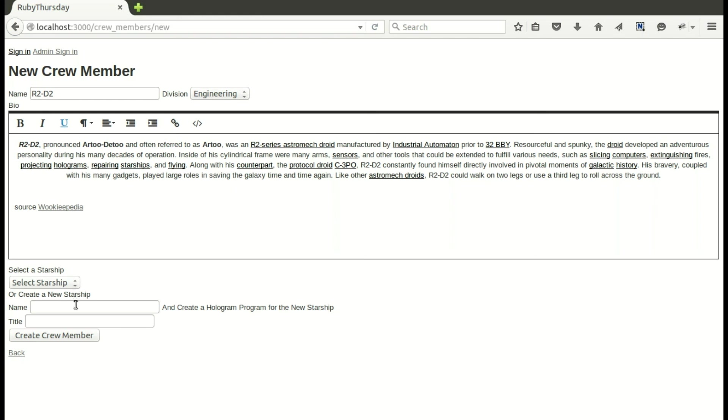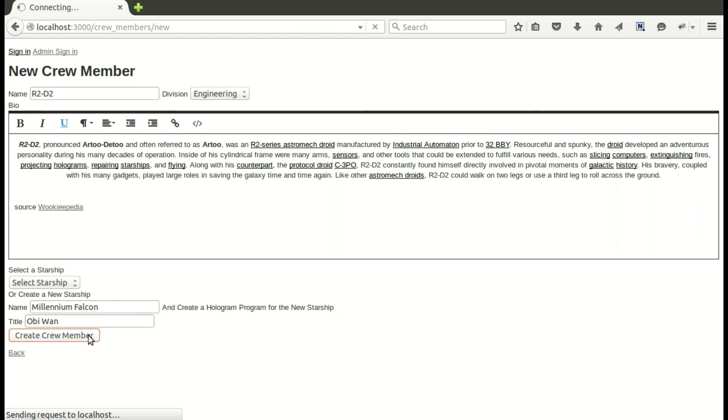So let's go ahead and add a starship, per se. Let's add the Millennium Falcon. And I know they don't have holodecks, but there was a hologram of Obi-Wan, so let's just add Obi-Wan to that. And we'll make our new crew member, and we'll go right to the show page for the starship.